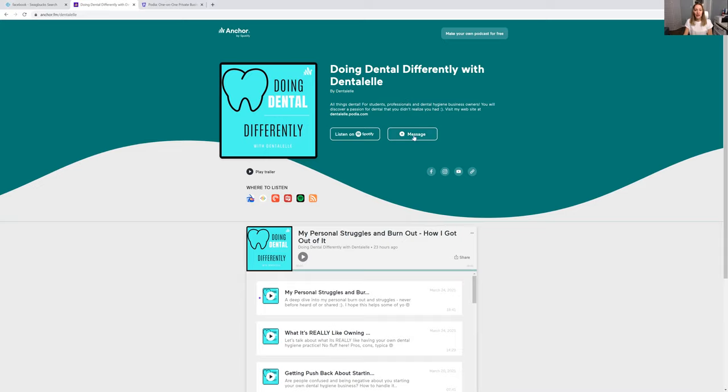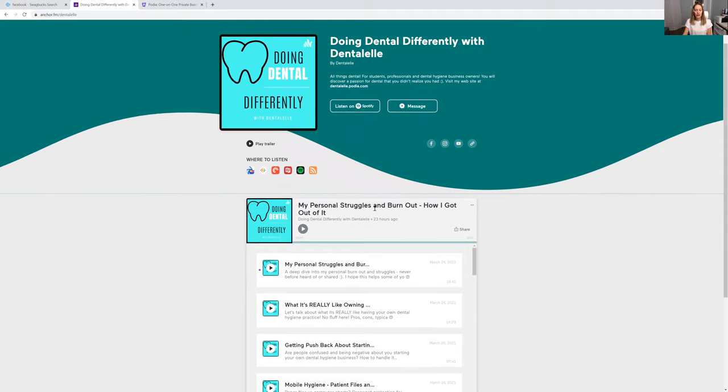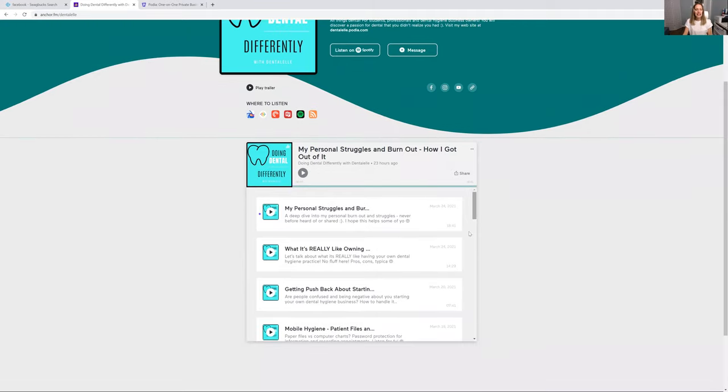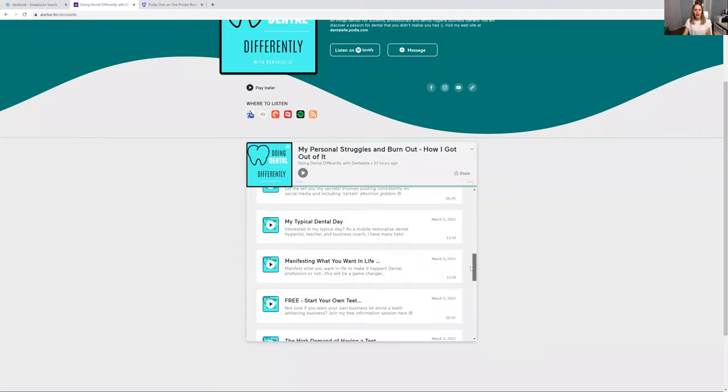You can also message me directly from my podcast as well. So make sure to subscribe because it's easier for me to quickly answer questions on a podcast.